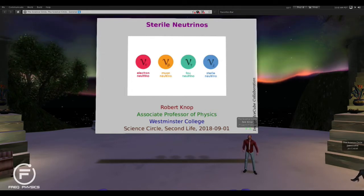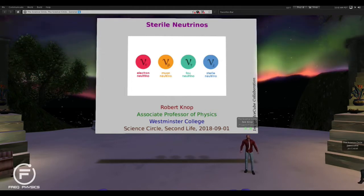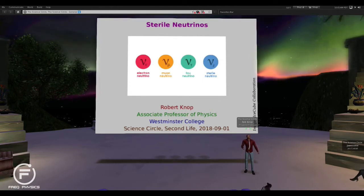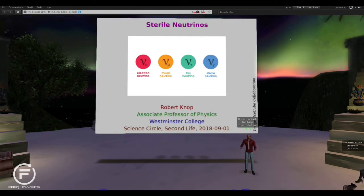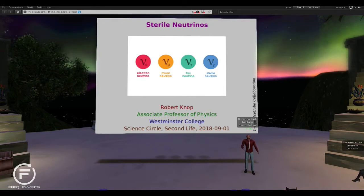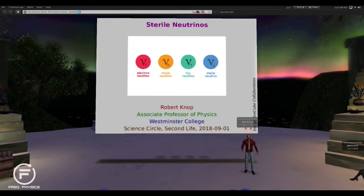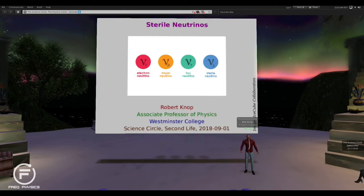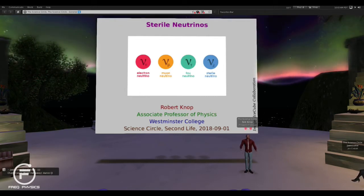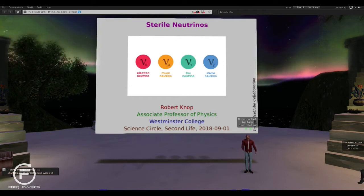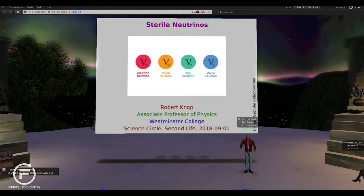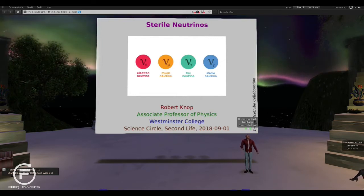Sterile neutrinos have been a hot topic in particle physics for like 20 years. Over the summer, when Jess asked me if I would give a talk at the beginning of September, I said I'd talk about this. The reason was, back in June, they were sort of in the news again for a little while because of a result that I'll talk about in a bit. I'm going to start by talking about what neutrinos are in the first place, and then eventually get to why they would be sterile.